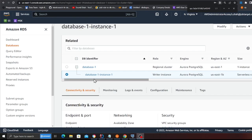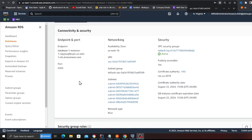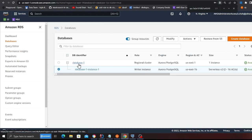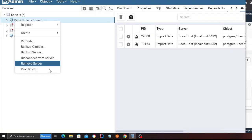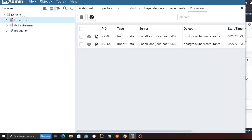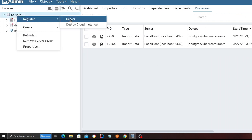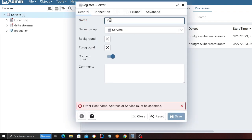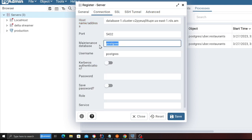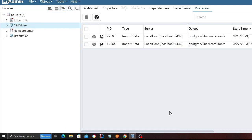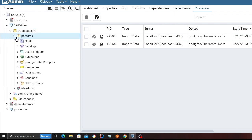Now I'm going to connect to the database using a client tool called pgAdmin - you can use different tools if needed. Go to the database, copy the writer endpoint. In pgAdmin, right-click and select 'Register server', give it any name, paste the connection string, set the username to Postgres, password to Postgres, database name to Postgres, and click Save. You should now be able to connect to the database.